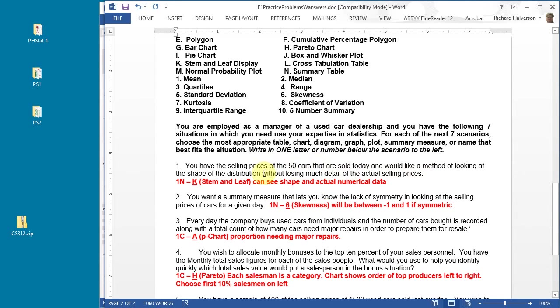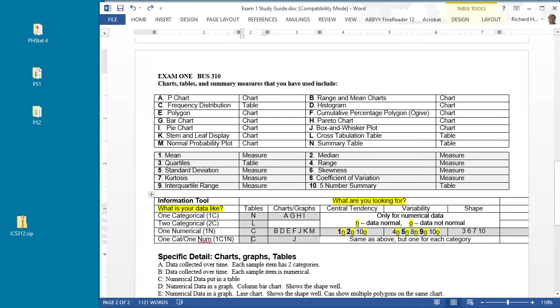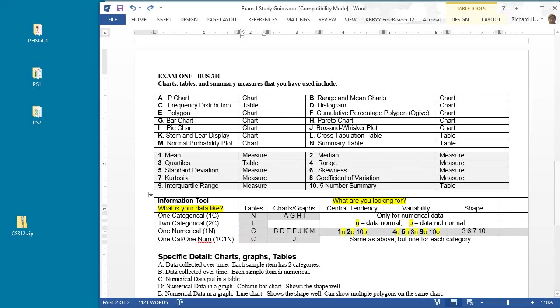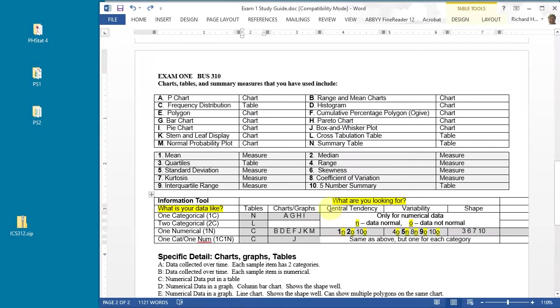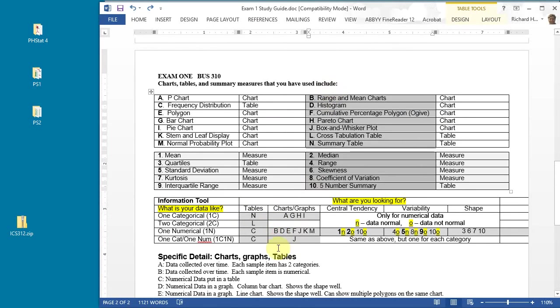This is one numerical variable. You have selling prices with a sample of 50. What are the different ways that we can look at a sample of 50? We want to be able to look at the data to see its shape but retain as much information as possible.